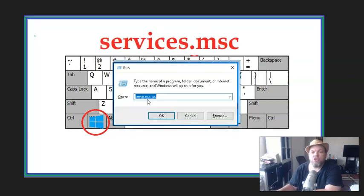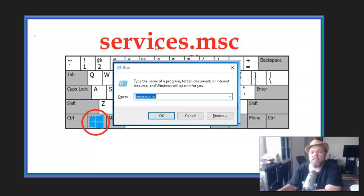And then when this opens up, I want you to type in services.msc. S-E-R-V-I-C-E-S dot M-S-C and click OK.